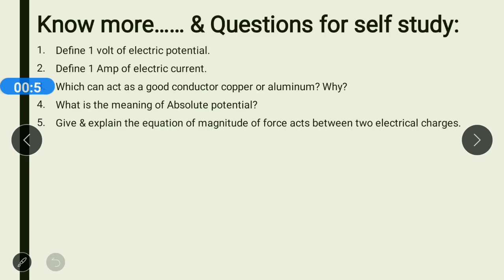Here are several questions. All the topics from which I have kept these questions are already covered in the previous video. You need to define one volt and one ampere, then give the answer about which can act as a good conductor — copper or aluminium — and why. What is the meaning of absolute potential, and finally you will explain the equation of the magnitude of force acting between two electrical charges.